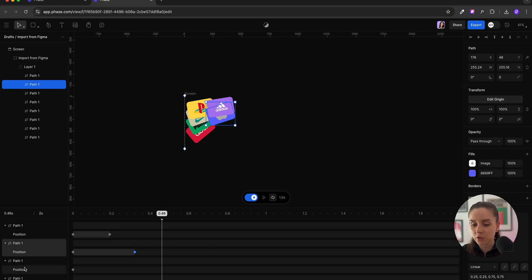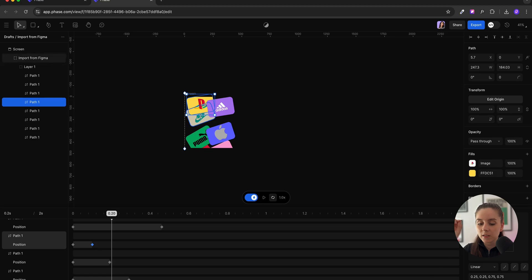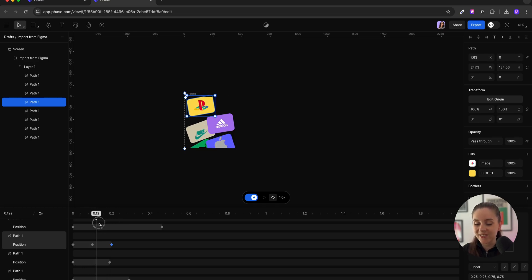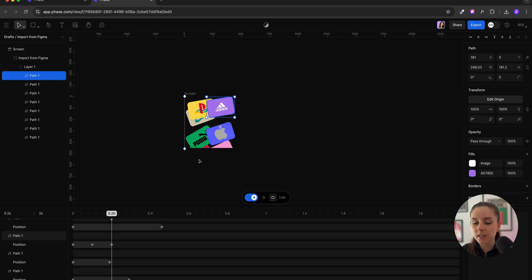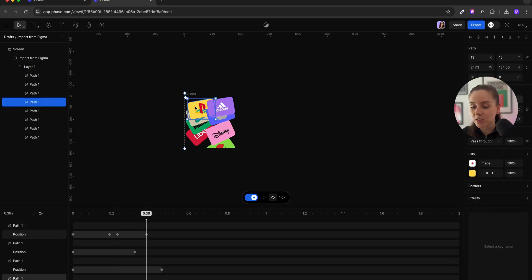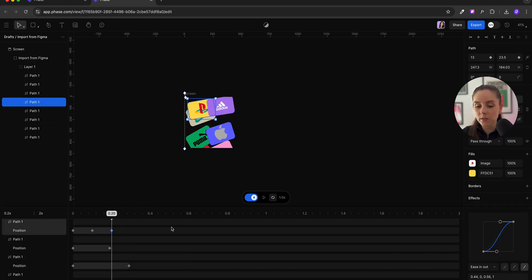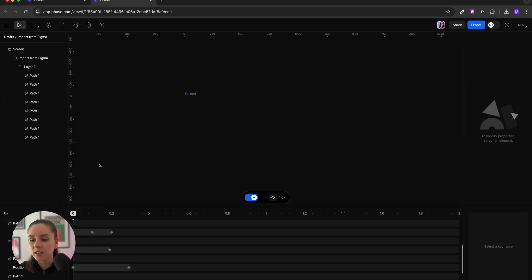I repeat that process for the second row — the bottom card has the longest animation and the top card has the shortest one. To make this even better, I move the top card slightly further down so it goes up and down. I move the timeline to the moment when the bottom card is in position, then the PlayStation card goes slightly to the top and jumps back. I repeat the same for the Adidas card. To smooth the transitions I'm gonna change the easing to ease in and out, selecting all the points on the timeline and changing each one.